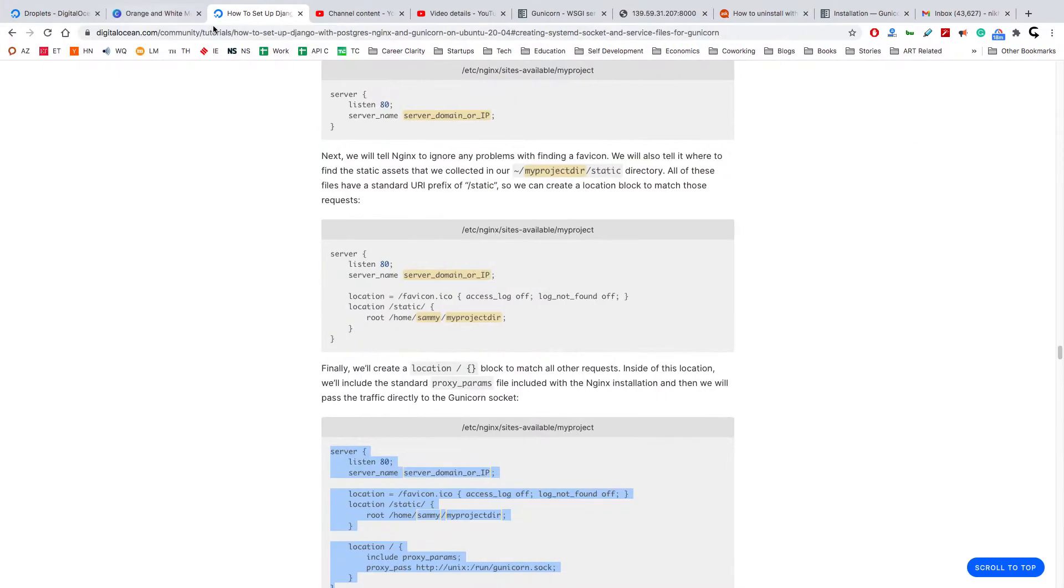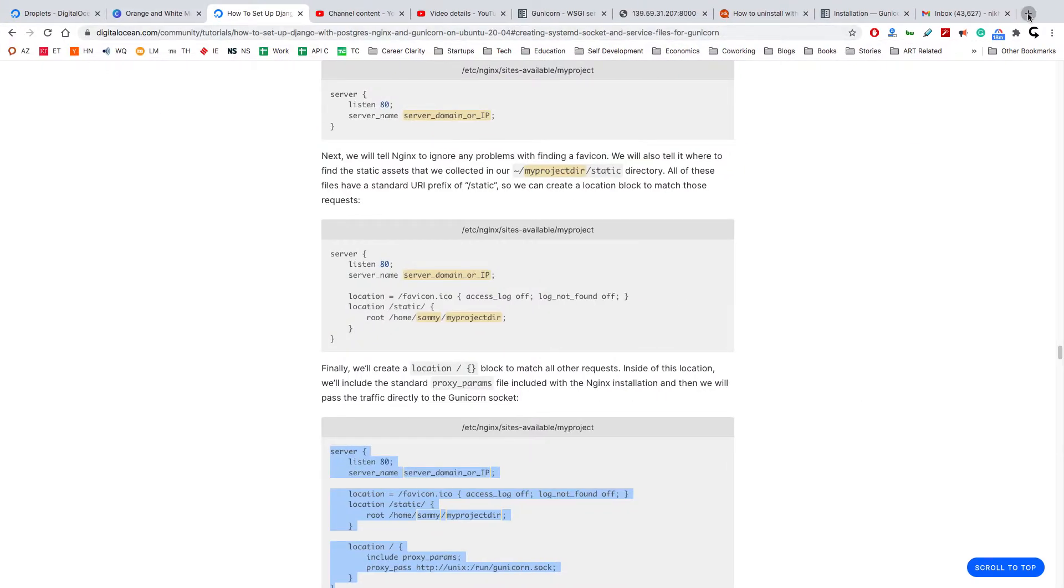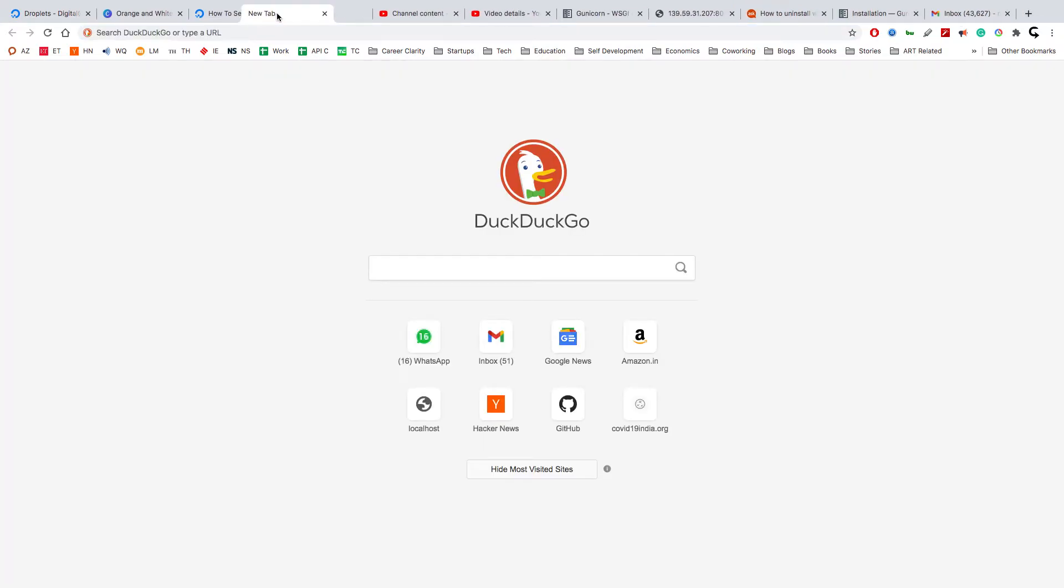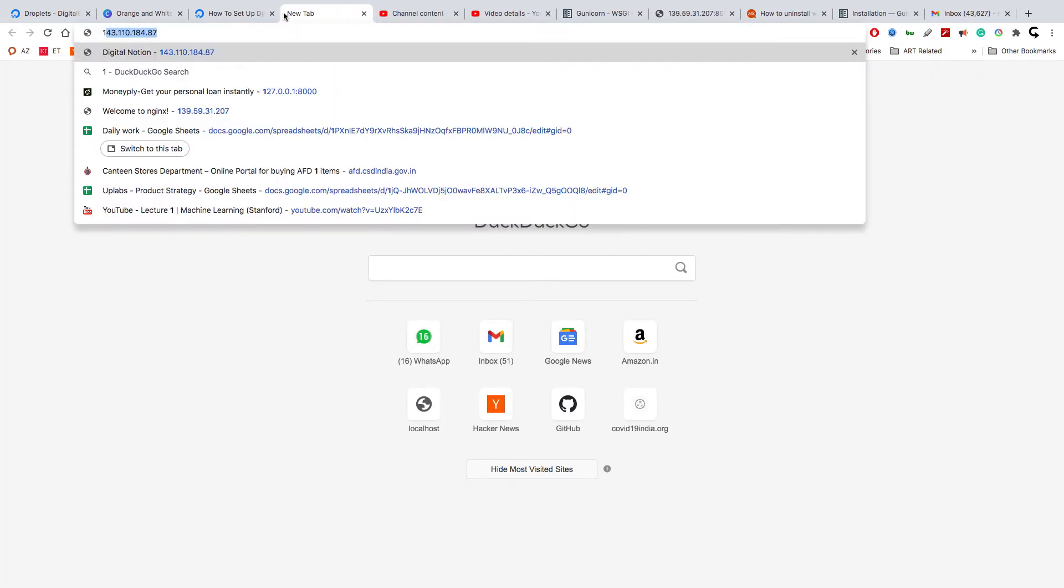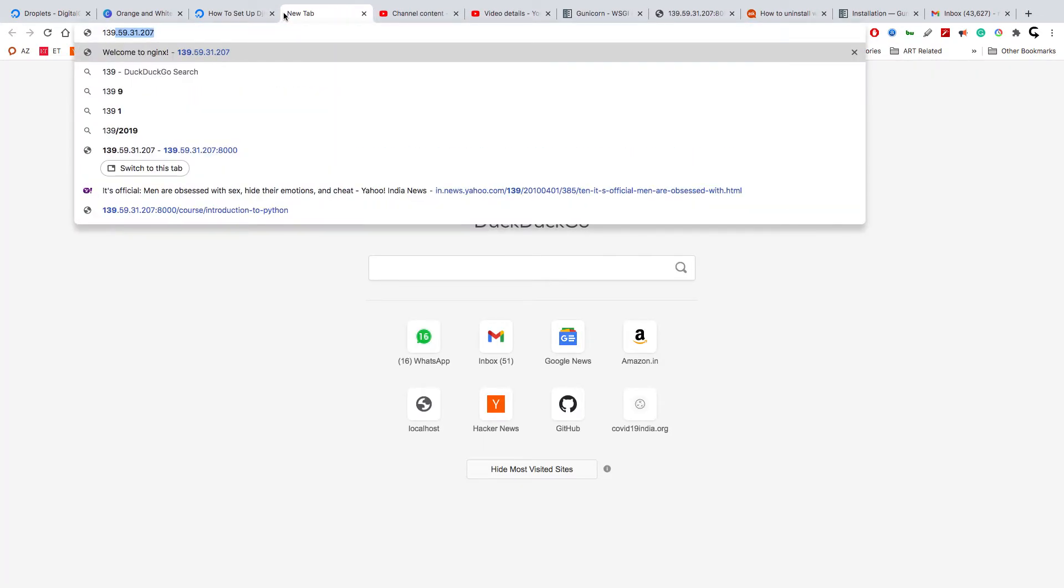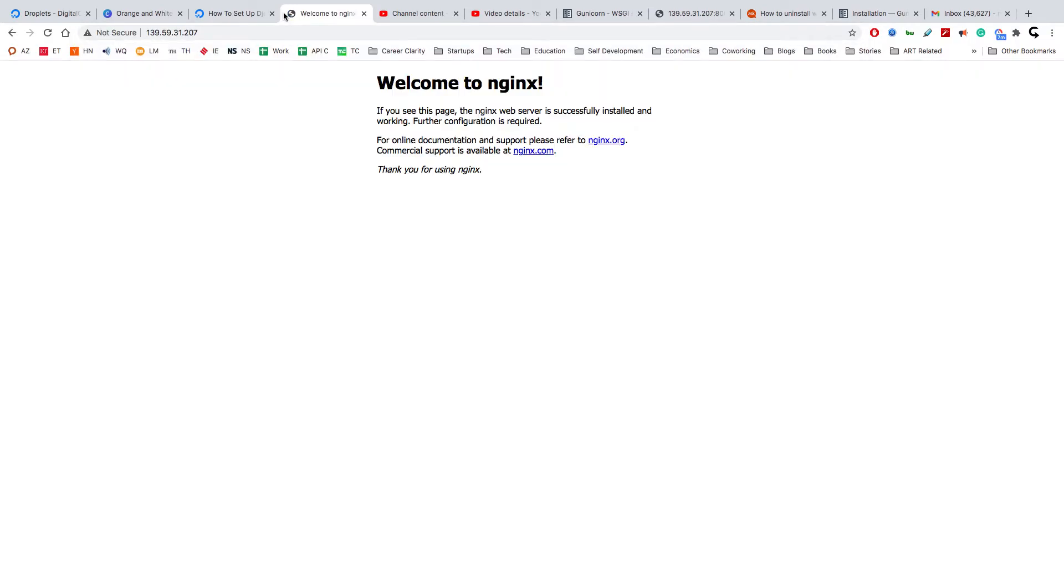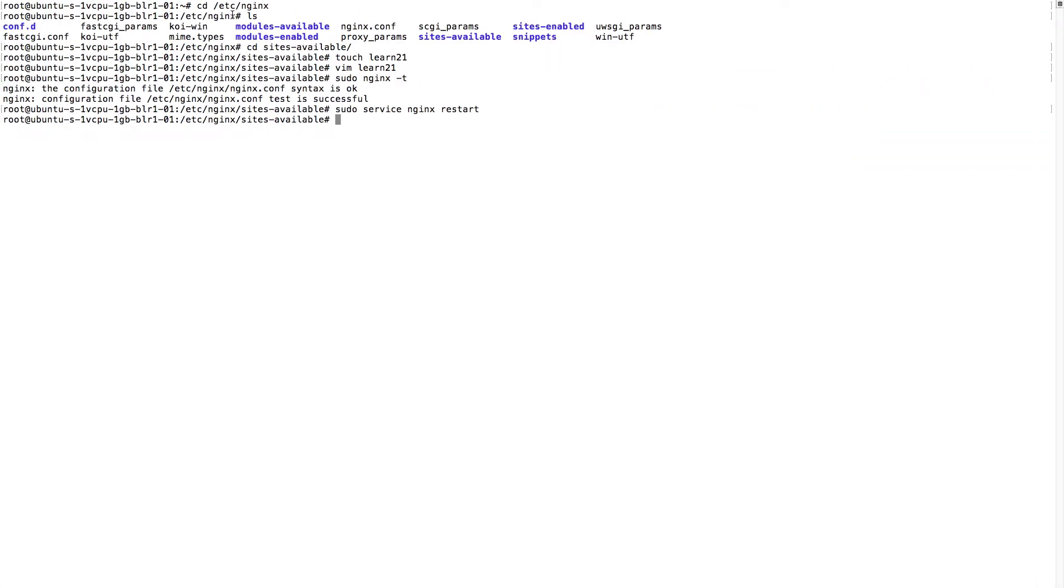Now let's see if our site is visible or not. So whatever the IP address was, and this is the IP address. Okay, site is not visible.